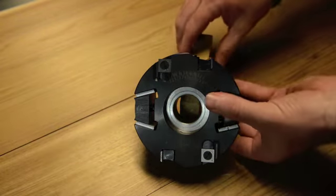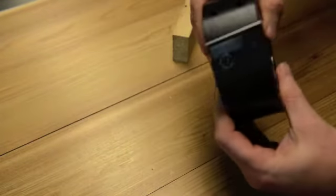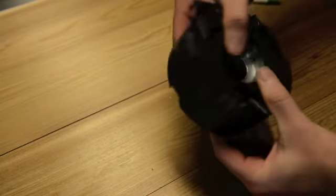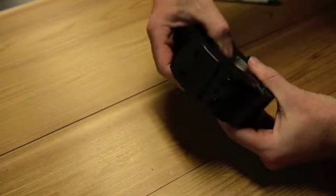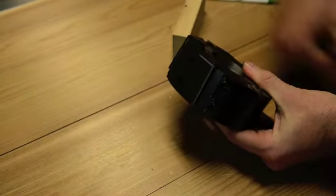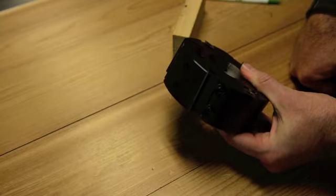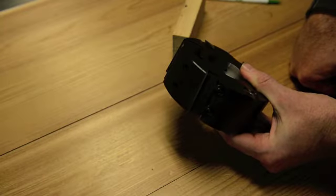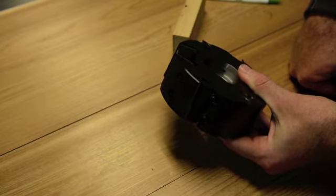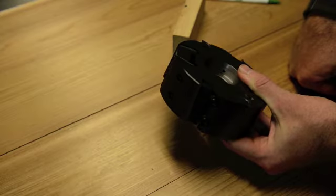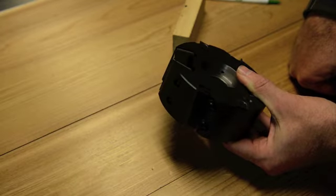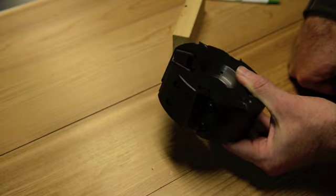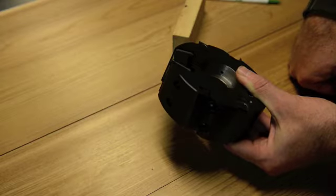It has two carbide cutters, one on each side. These cutters are reversible. I've used this for probably three years now in all kinds of different materials and I haven't had to change the knives yet. They just seem to last forever.